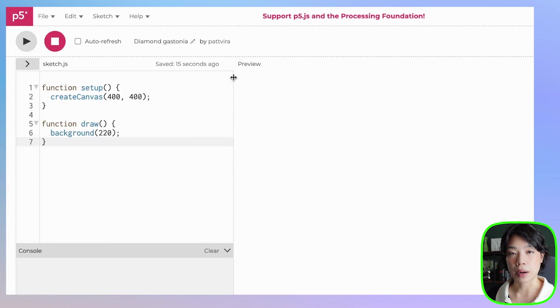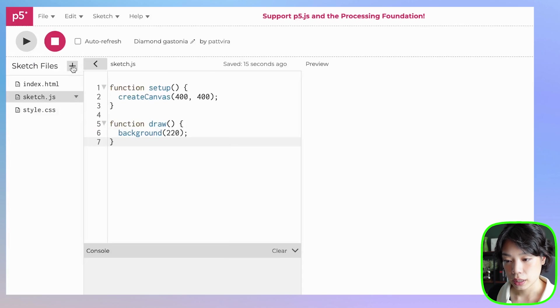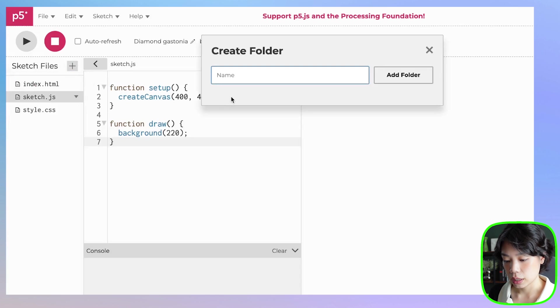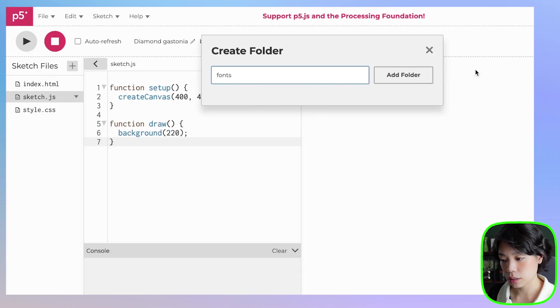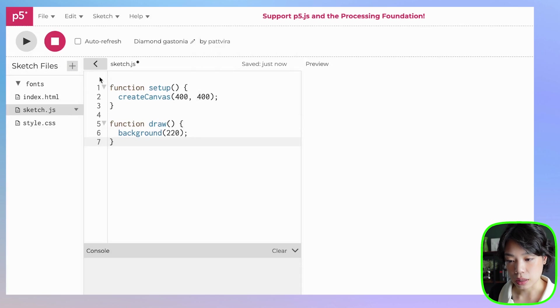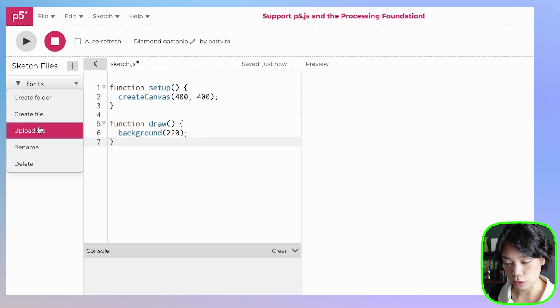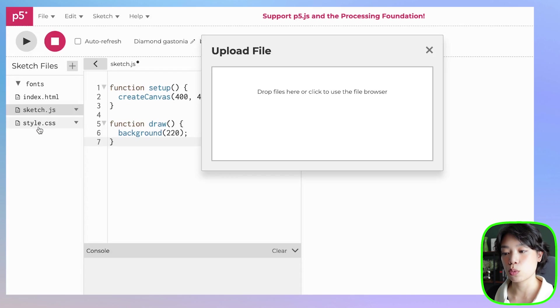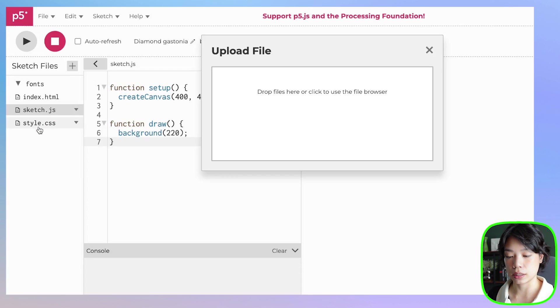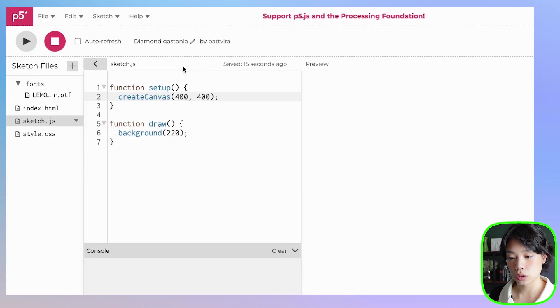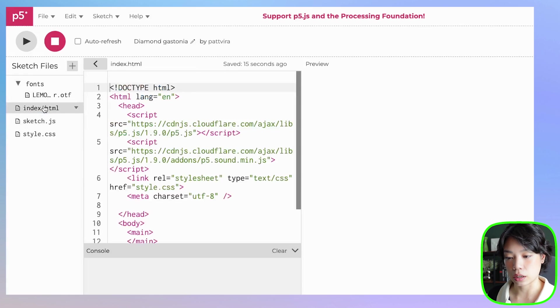Let's start by uploading the font. You want to click this arrow here, click the plus sign, and then click Create Folder. I'm going to call my folder Fonts, and then you're going to click this arrow and then Upload File. This is where you're going to drag and drop your font file in here. Once your file is uploaded, you want to go to index.html file first.